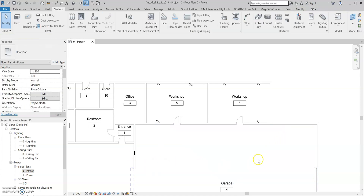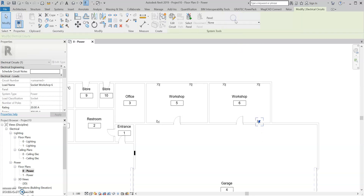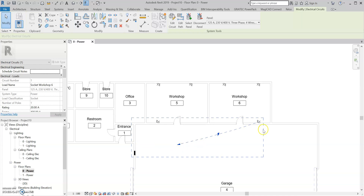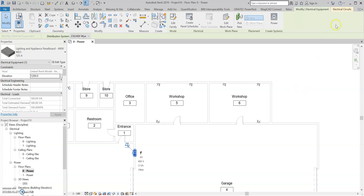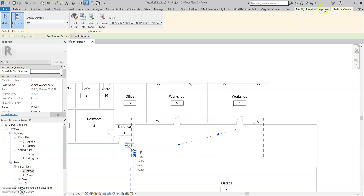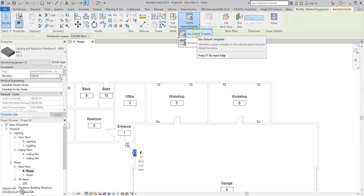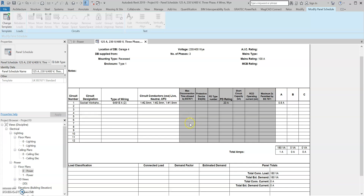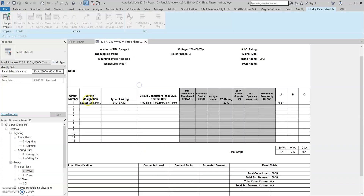So now we can start adding power to our sockets. I'm going to select the socket, select Power, and from the panel board drop-down, select the panel board. This socket is now circuited to it. You'll know a circuit is created when you select the panel board and go over to Modify Electrical Equipment and create a new panel schedule — I'm going to use the default. You'll notice that the socket circuited to this panel board is now showing in the schedule.